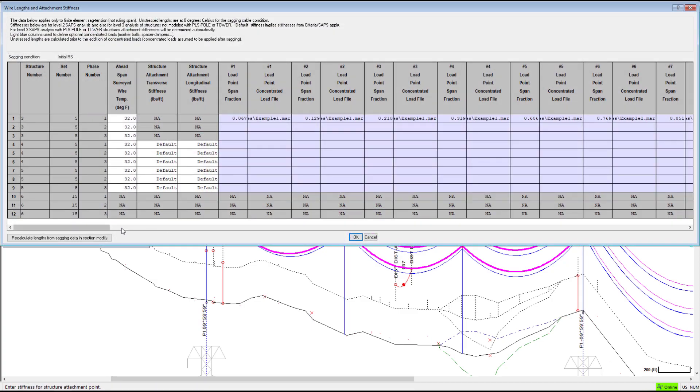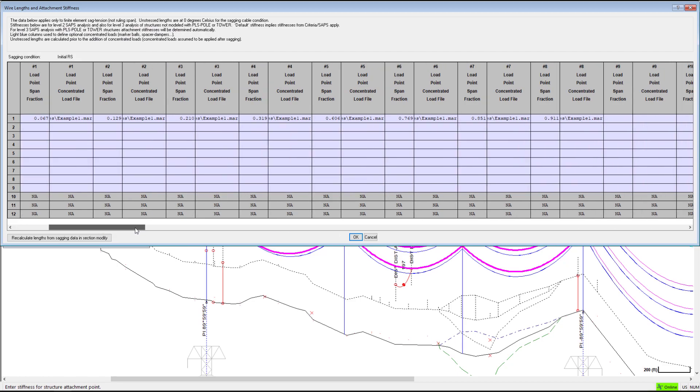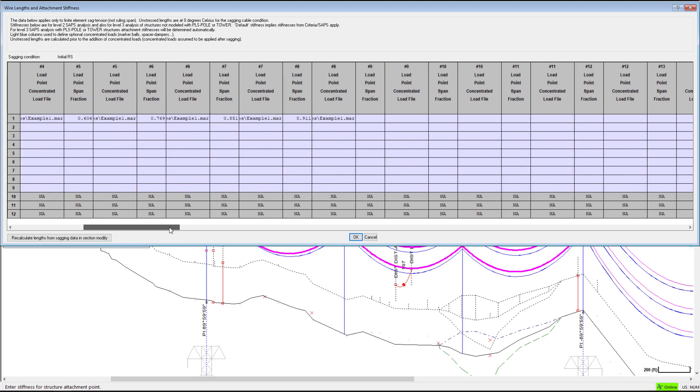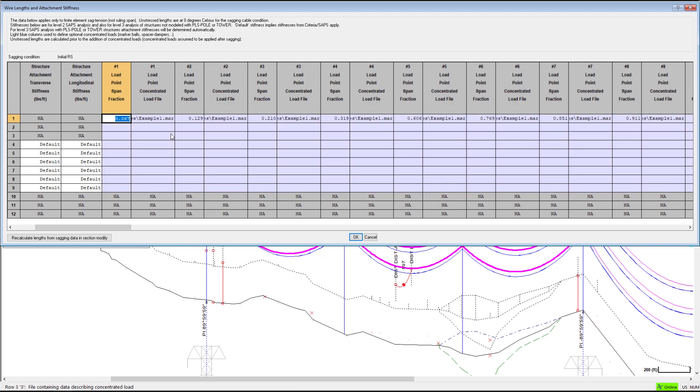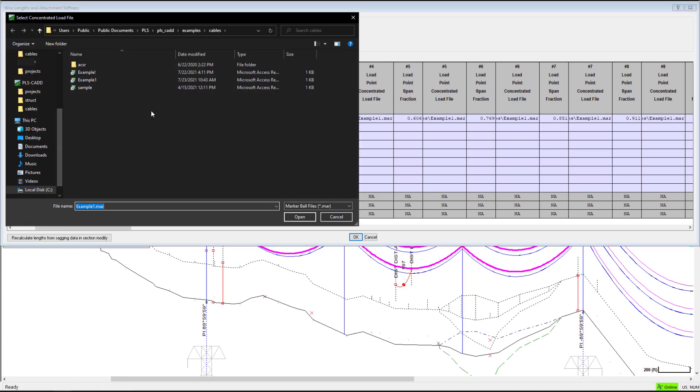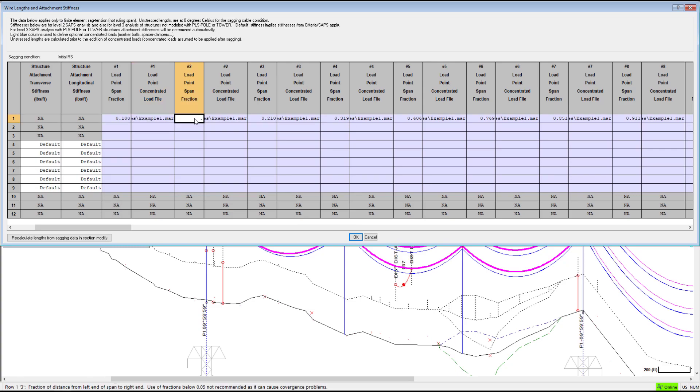The light blue columns are used to define the optional concentrated loads. You can place the concentrated loads at the span fraction location and use the next column to indicate which marker file this applies to. Note the number indicator at the top of the column to see which location corresponds with which concentrated load file.